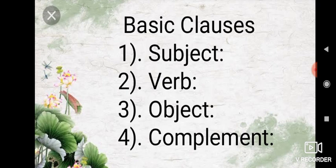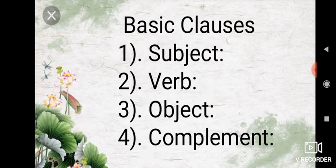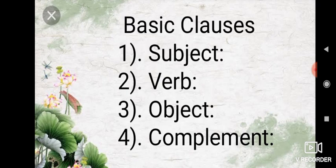Number 5, A means adjunct. Number 6, CS means subject complement. Number 7, CO means object complement. Number 8, OD means direct object. Number 9, OI means indirect object. Number 10, VTr means verb transitive. Number 11, VIntr means verb intransitive.